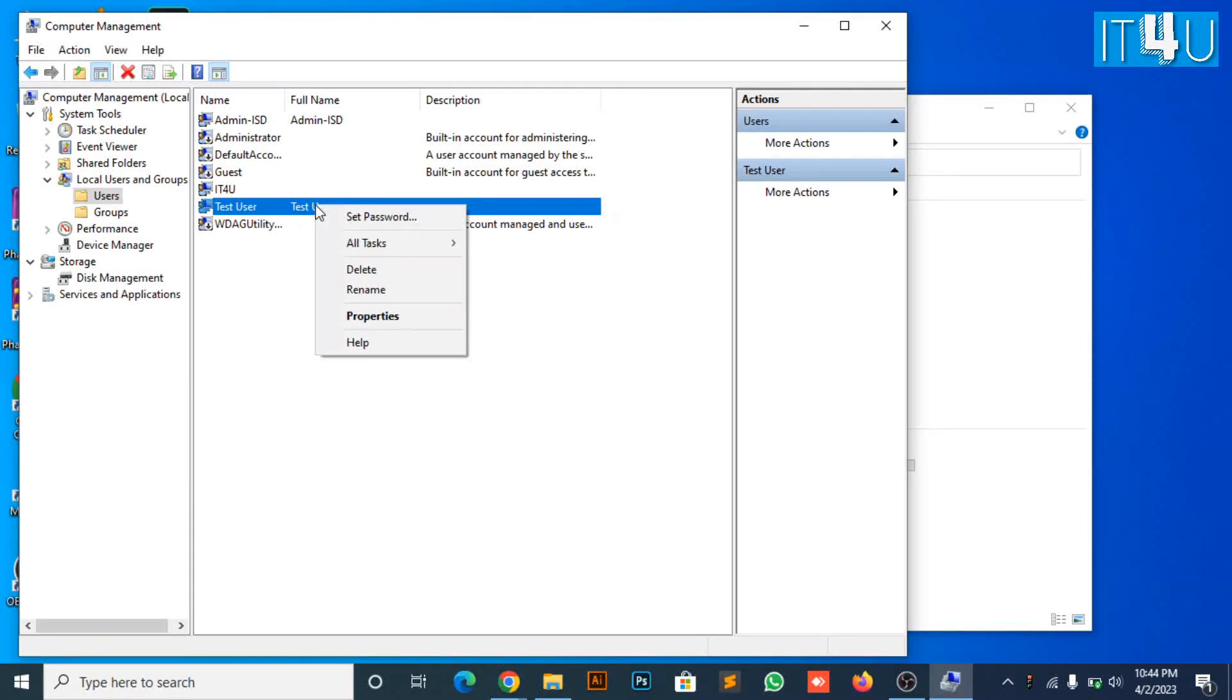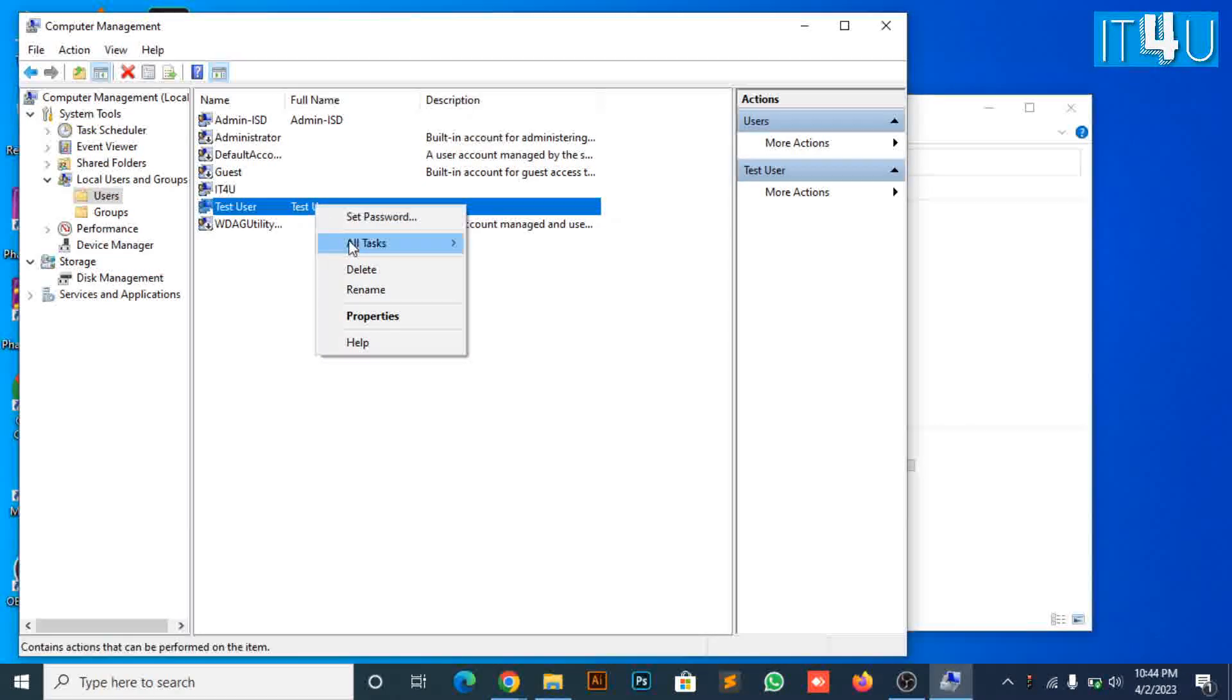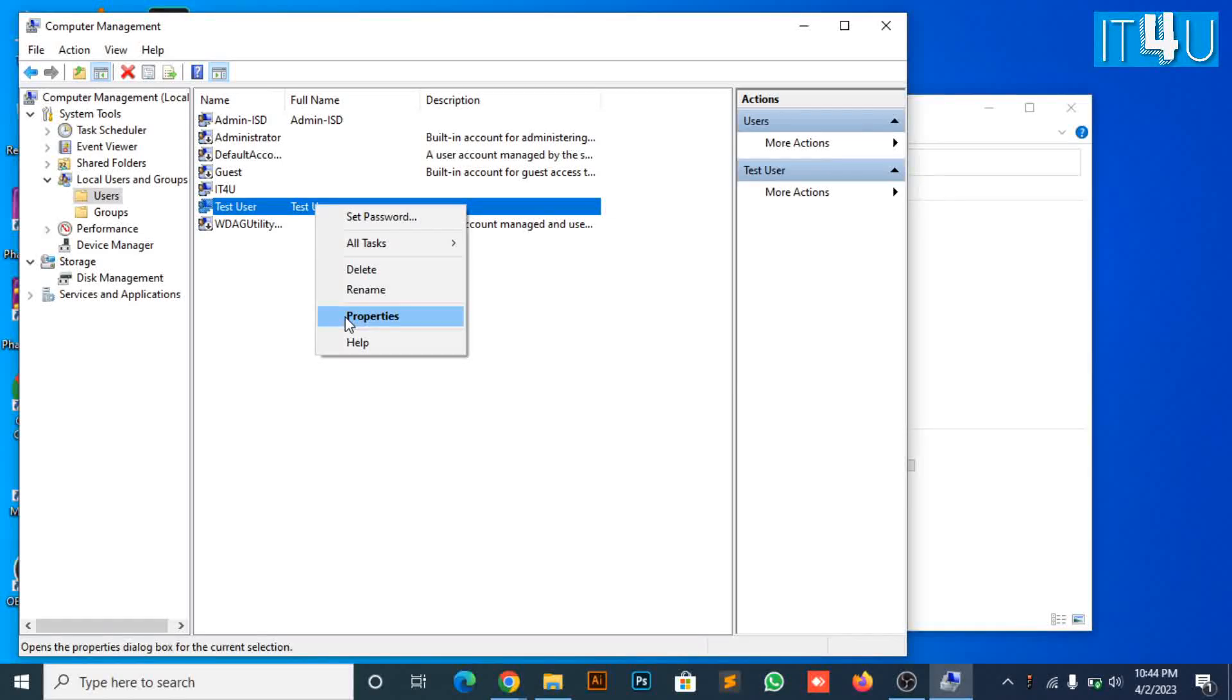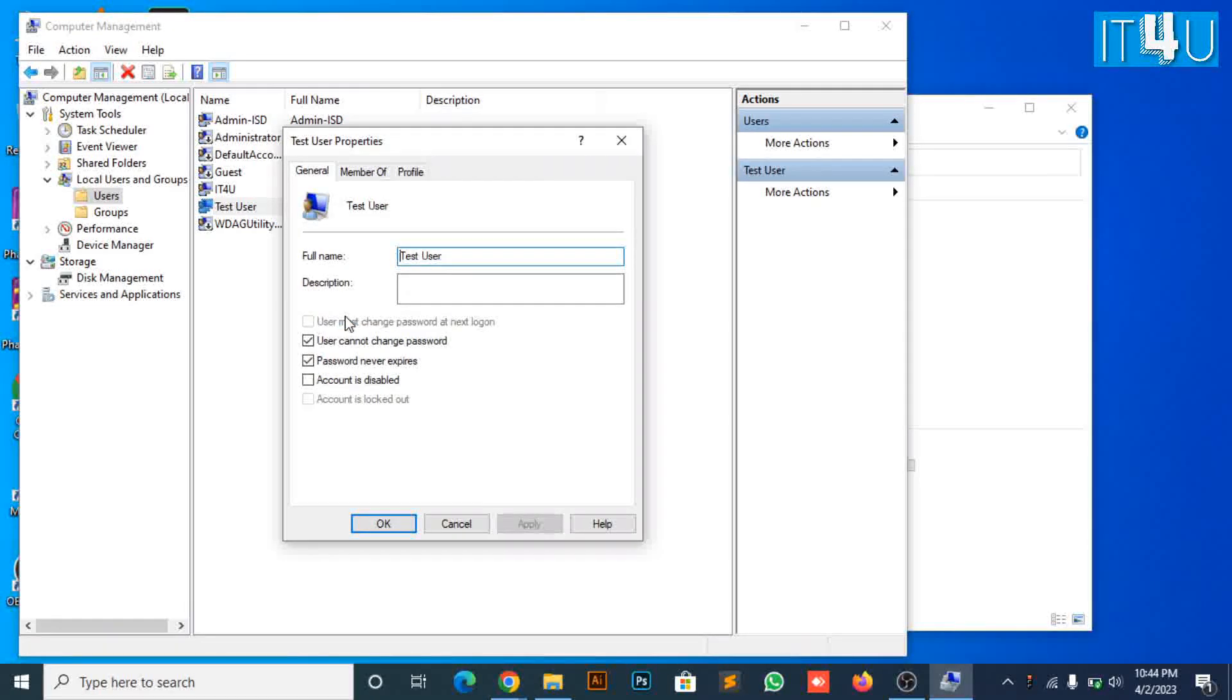Right-click on the user you have created. Look for the properties. Open its properties. Look for the member of tab. Click on it.